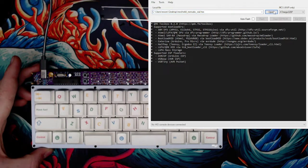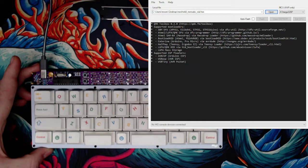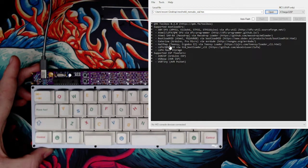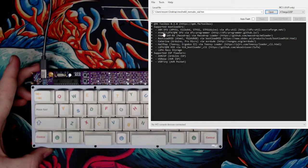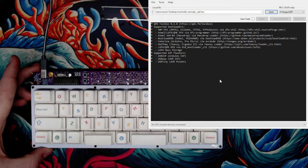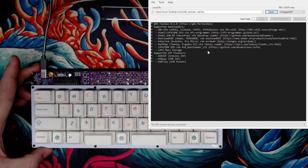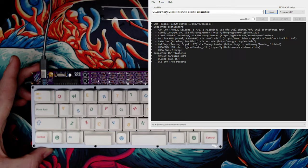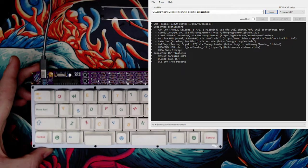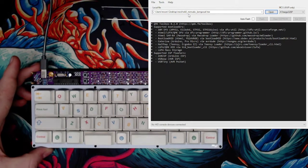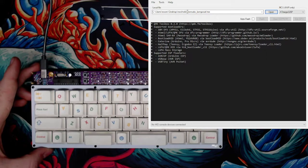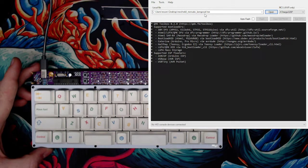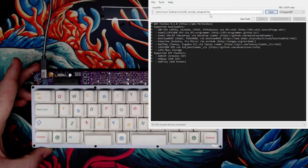What I'm going to do right now is find, you guys can't see it right now, but I am choosing the file. I'm going to grab the Bongo Cat hex, that's a popular one. So it's on my desktop, but it's mechwild_mercutio_bongocat.